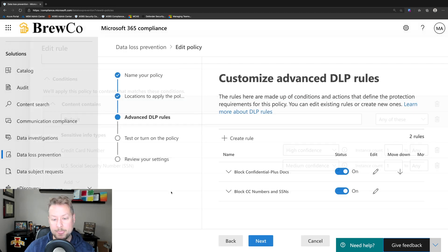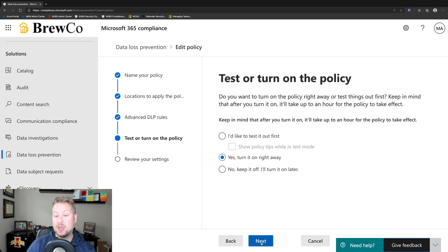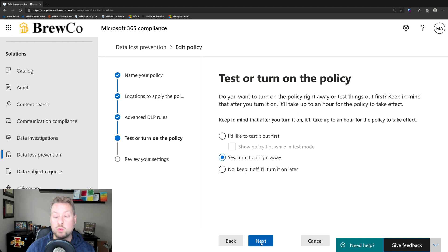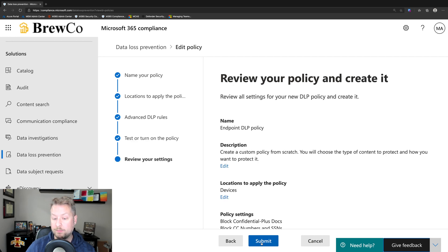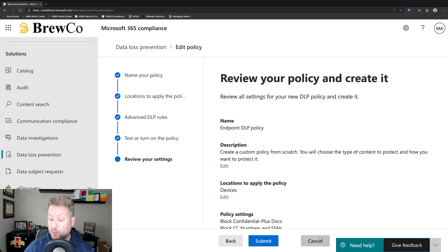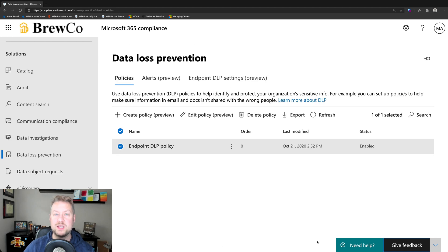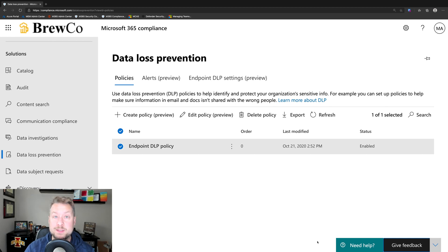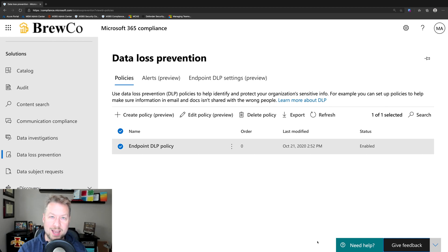Next I can put it in audit mode where I just generate alerts in the dashboard, or turn it on right away — which is what we'll do here. And that's it — I would be done. I'd click submit and away I would go. I'm going to cancel this just because I don't want to save the changes, but that's it. I just built my endpoint DLP policy. Now let's jump over to my endpoint and show you what it looks like in action.